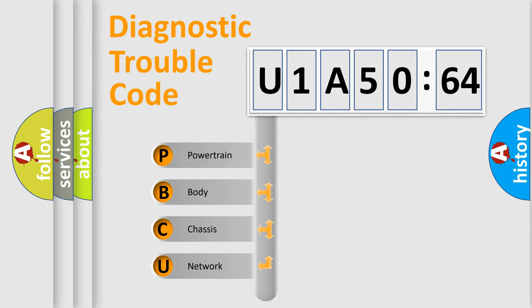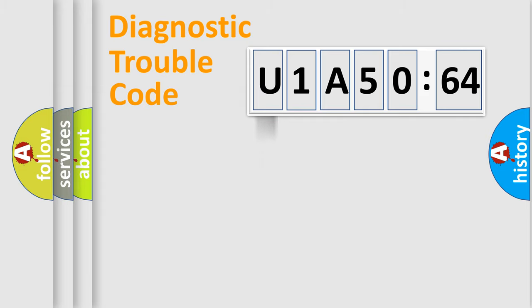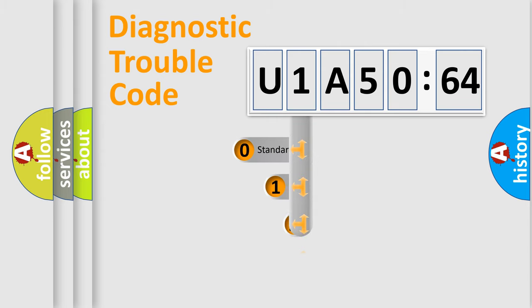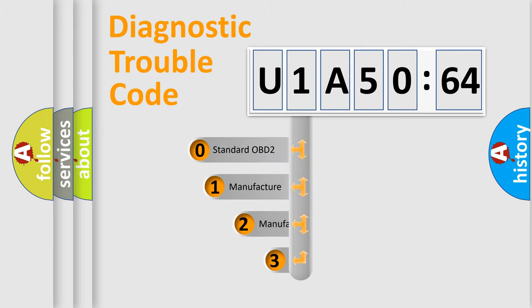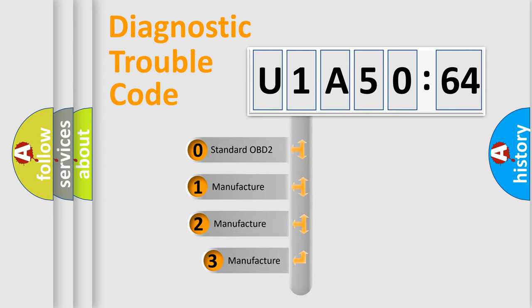We divide the electrical system of an automobile into four basic units: Powertrain, Body, Chassis, and Network. This distribution is defined in the first character code.